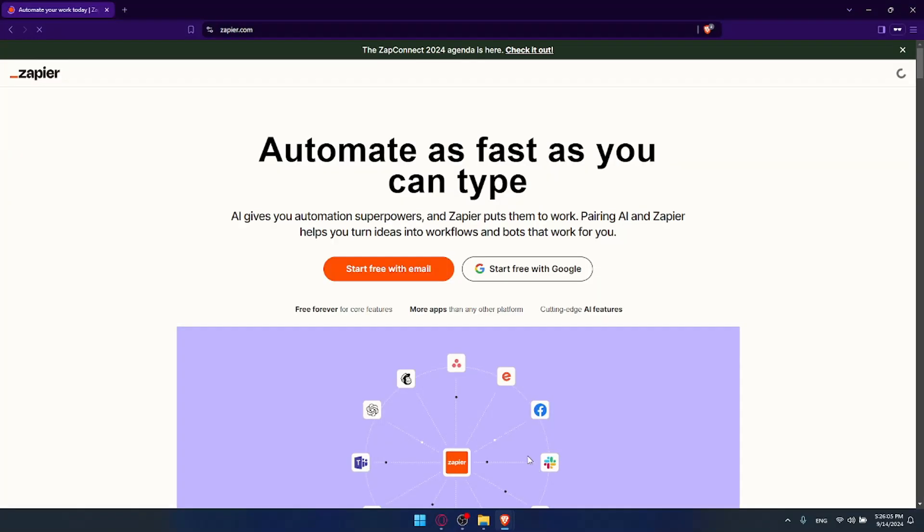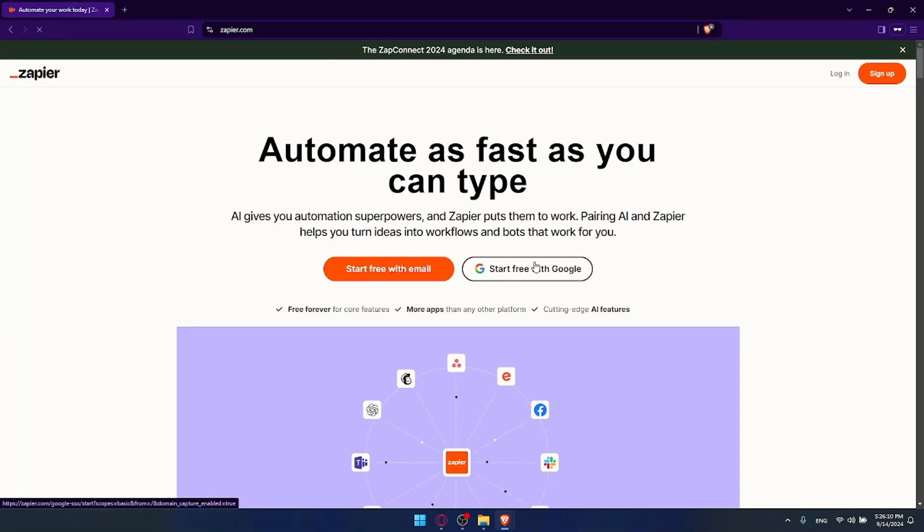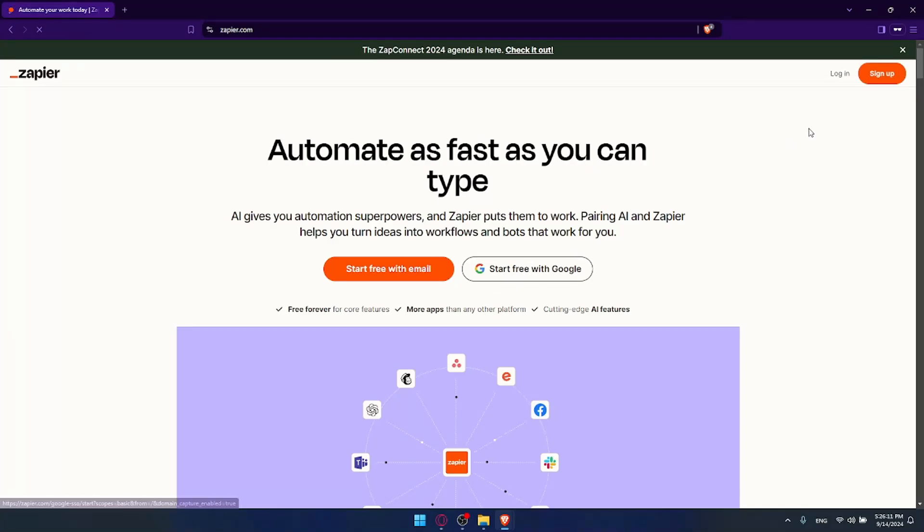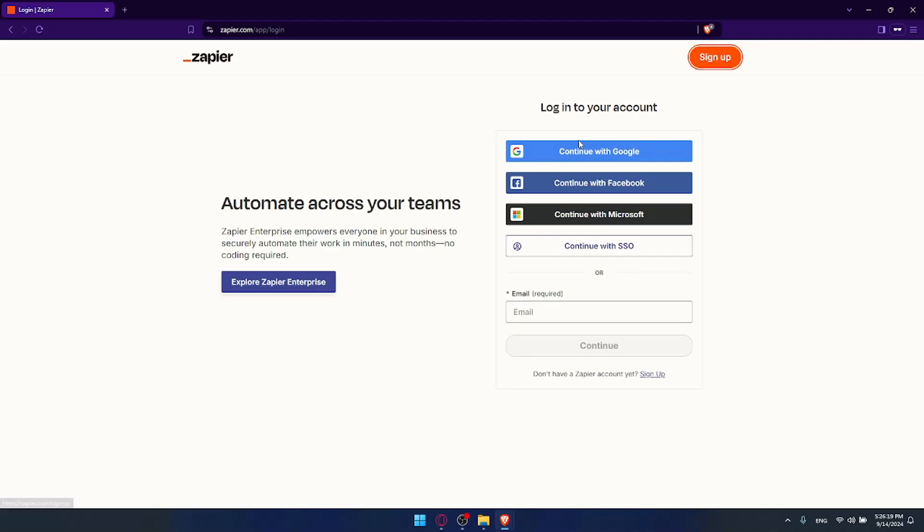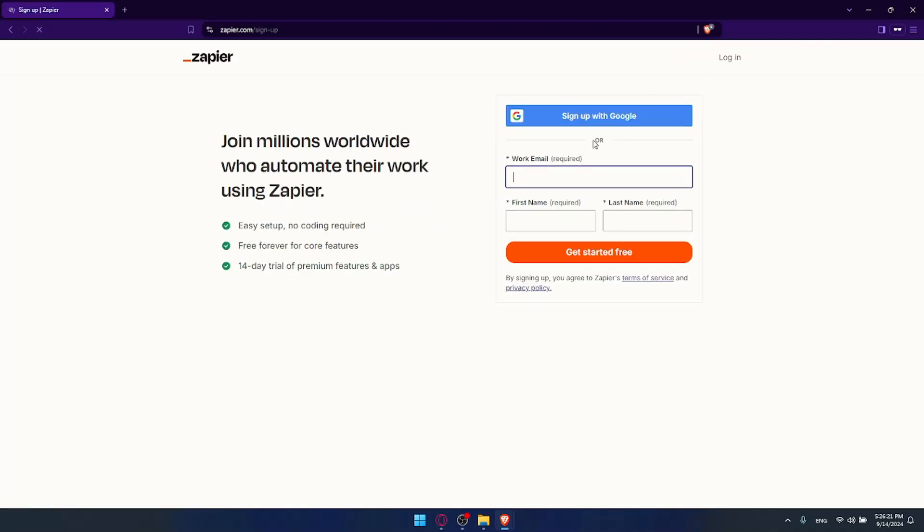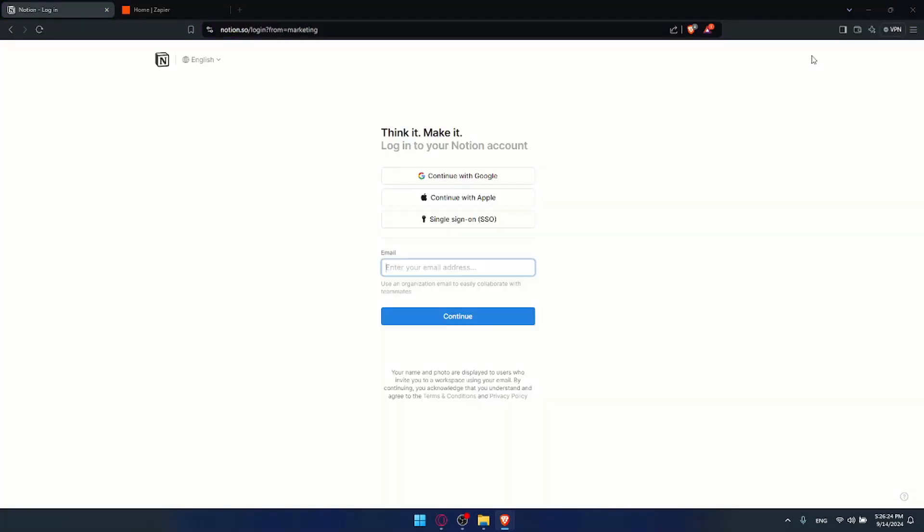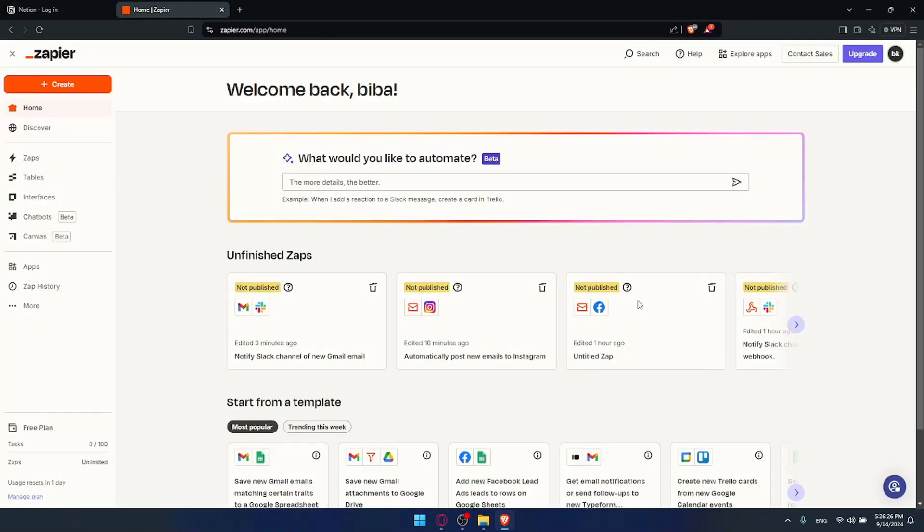For Zapier, if it's your first time you can create an account using Google. If you have an account, you can click on login. You can use Google, Microsoft, or Facebook account to log into your account. If you don't have an account, you can use Google if you don't want to get through all the boring steps of creating or logging into your account. Once you're logged in, you'll find yourself here.